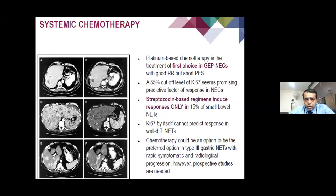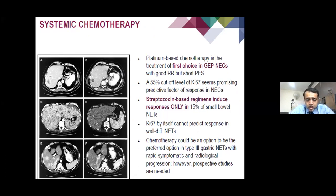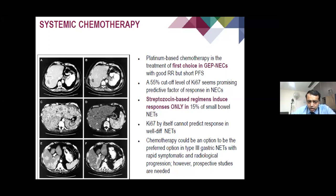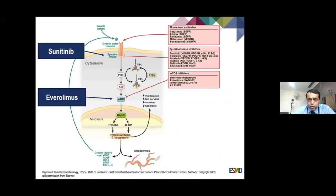Those who have neuroendocrine carcinomas — the high-grade tumours — are generally treated with chemotherapy. The distinction is whether Ki67 is more than or less than 55%. Patients with Ki67 of 20–55% are treated with a combination of temozolomide or capecitabine — the CAPTEM protocol. Those with Ki67 above 55% are generally treated with platinum-based chemotherapy. Ki67 is therefore very important in deciding what type of therapy to give.